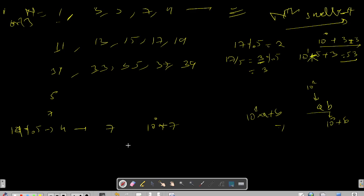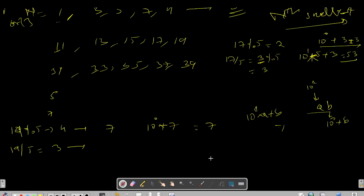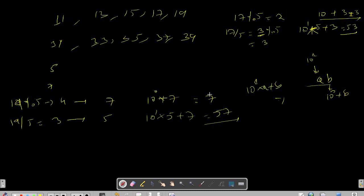Continuing: 10^0 + 7 gives 7. Then 19 / 5 = 3, and the 3rd element (index 3, 0-based) is 5. So the representation is 10^1 * 5, giving the last number as 57. You can verify this and see that the answer is indeed 57.